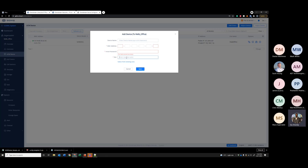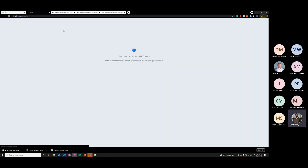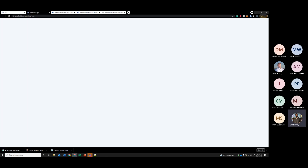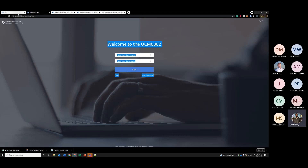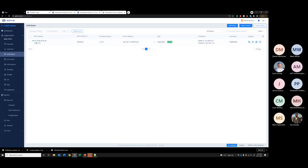You can assign it to a site and so on. I've already configured a UCM here. Say if you want to remotely access it, you can simply click the PBX button and you'll be able to access the PBX remotely. That makes it so much easier for administrators. Say you have hundreds or thousands of PBXes here — you don't have to remember their IP addresses or go through shortcuts. Just find the PBX here and you can remotely access it within a few minutes.